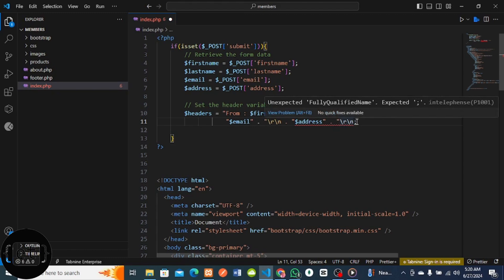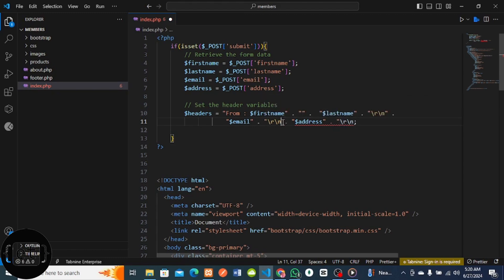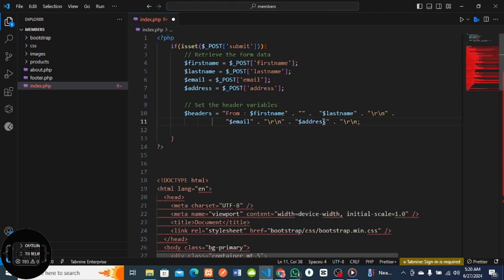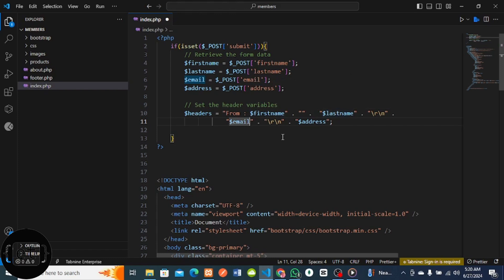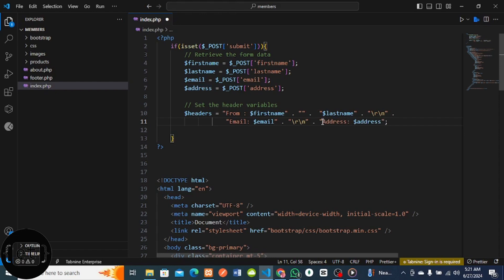I have to make sure to put the quotation marks correctly here for the address. Then for the email, let me put a colon so it's clearly labelled. So the headers now contain: From with first and last name, the email field, and the address field. After we set the headers, the next thing is to create a method that will send the email.